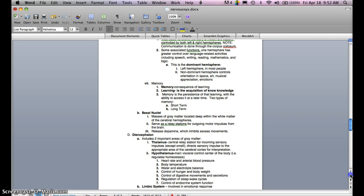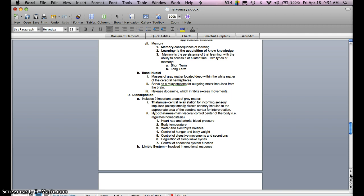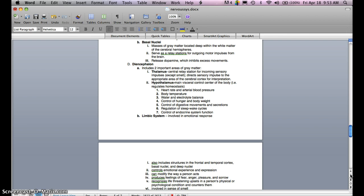Memory is a consequence of learning. Learning is the acquisition of new knowledge, and memory is the persistence of that learning with the ability to access it at a later time. There are basically two types of memory: short-term memory and long-term memory.